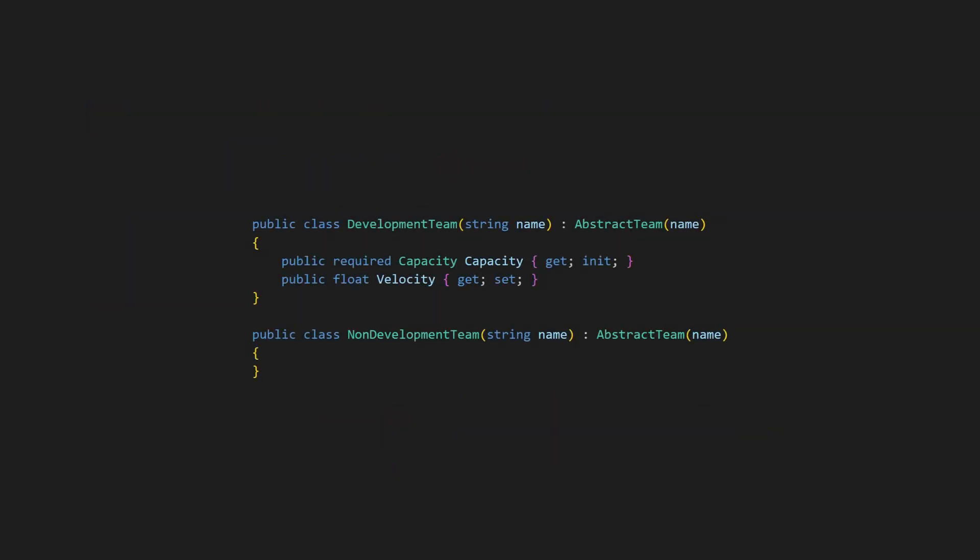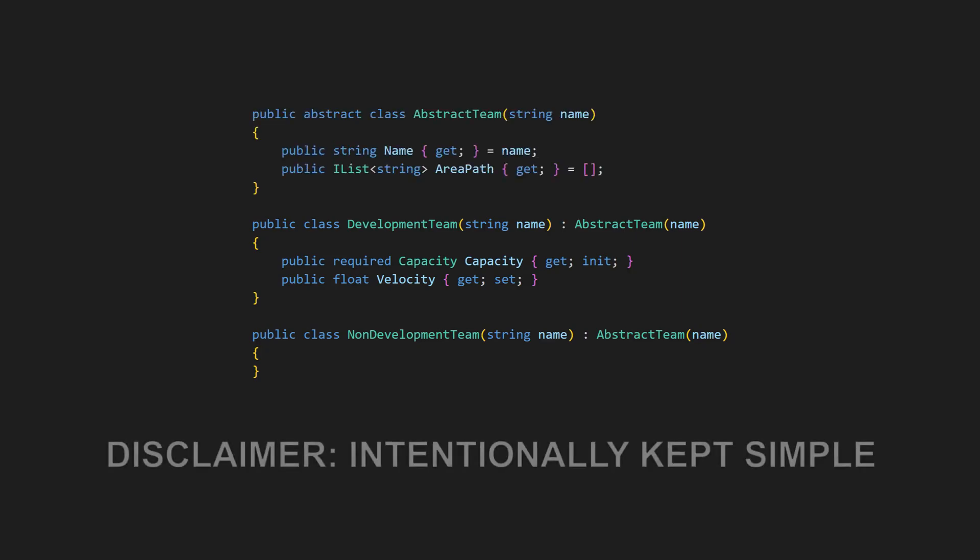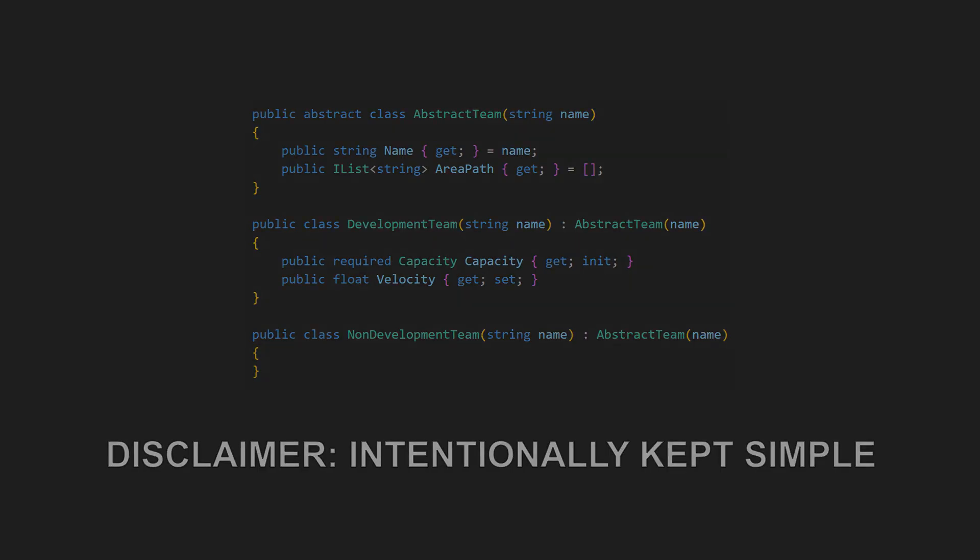To address this issue and following object-oriented design principles we would switch to a more explicit design by introducing individual classes for each team type with a common base class containing shared properties. To keep this example simple, we will ignore aspects like immutability and constructor guards, focusing only on modeling the exclusiveness of the two cases.